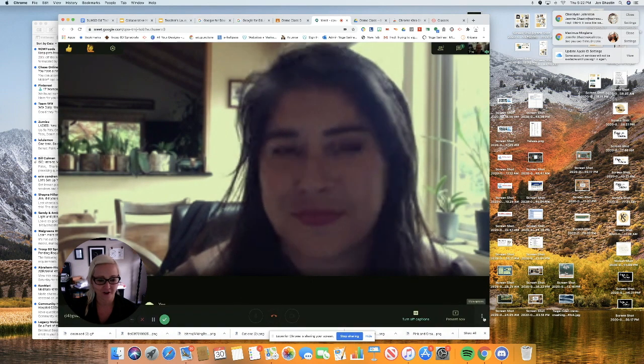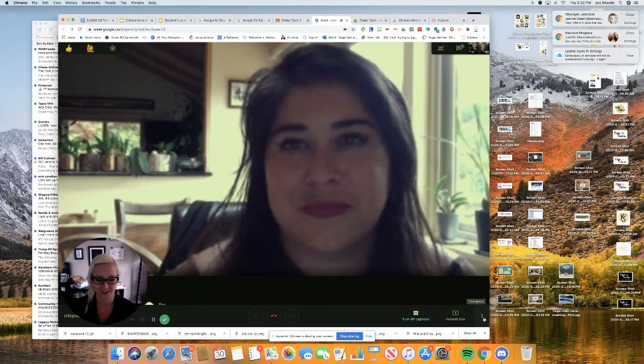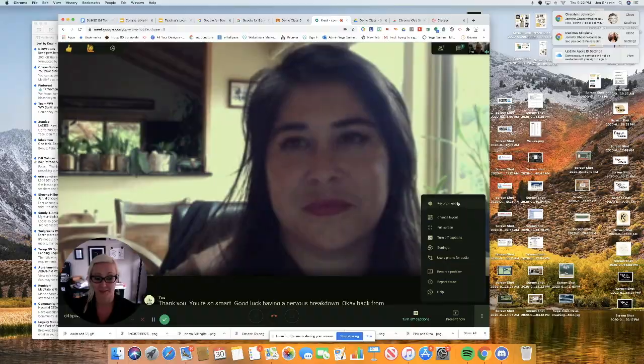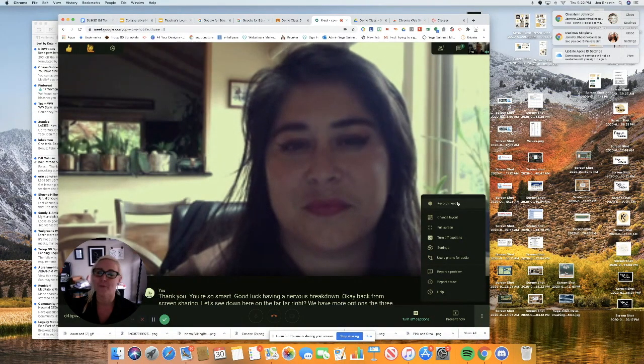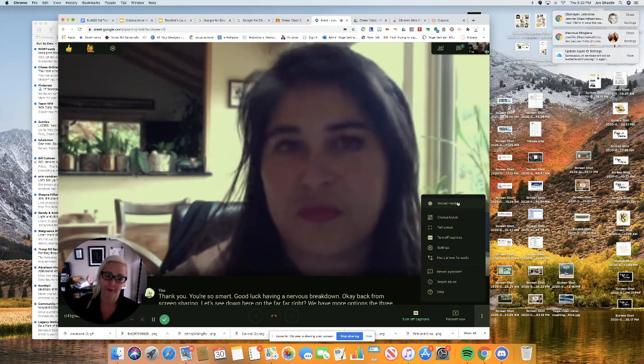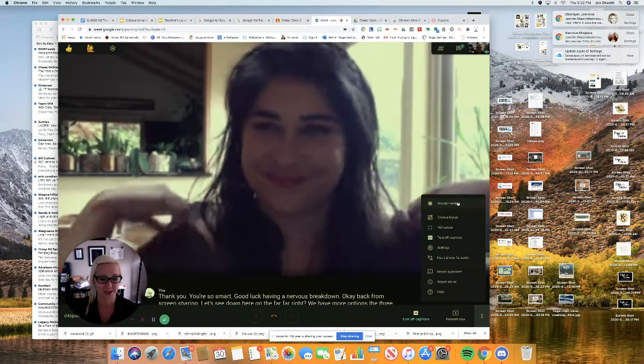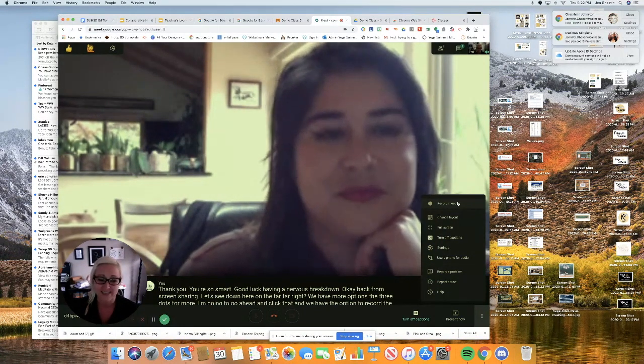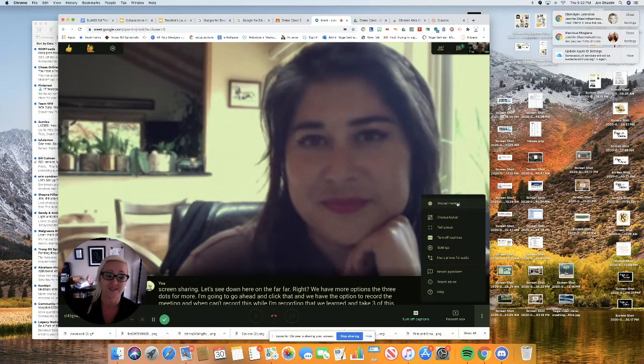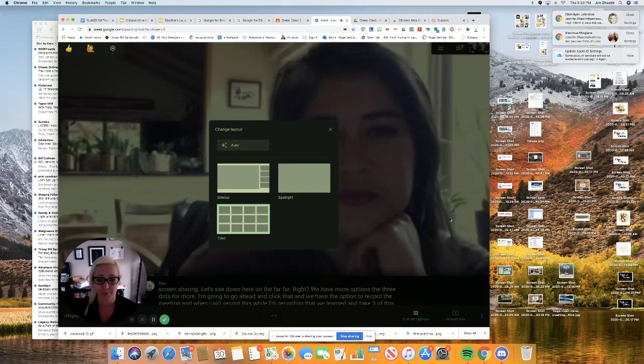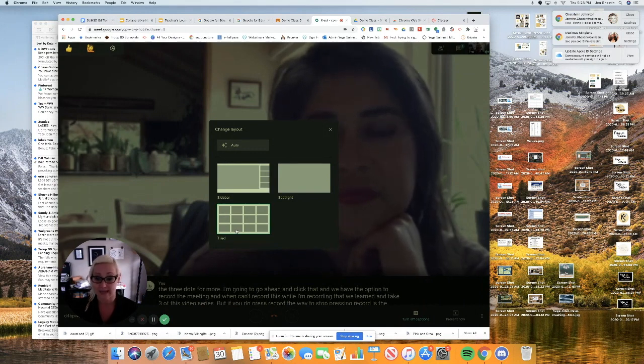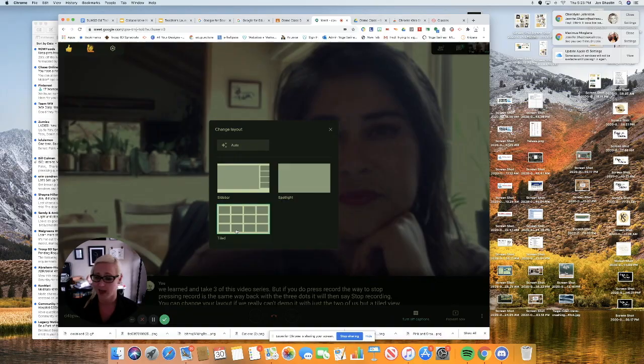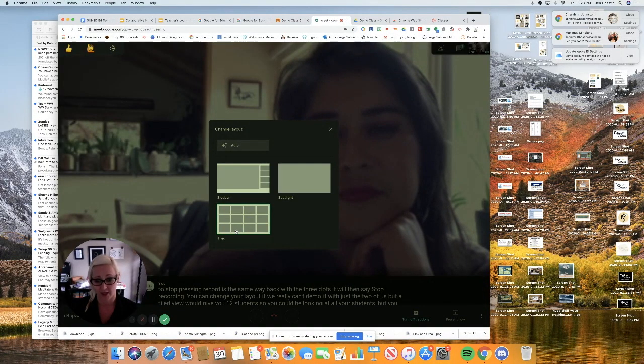Down here on the far right, we have more options, the three dots for more. I'm going to go ahead and click that. And we have the option to record the meeting. And when I can't record this while I'm recording that, we learned in take three of this video series. But if you do press record, the way to stop pressing record is the same way back with the three dots. It'll then say stop recording. You can change your layout. If we really can't demo it with just the two of us, but a tile view would give you 12 students. So you could be looking at all your students, but you actually won't see all of them. You'll only be able to see 12. And I don't even think you can change which 12 you're seeing.